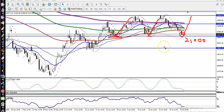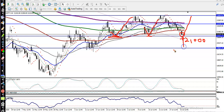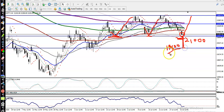Another scenario: if price breaks this support level, there is a probability that price will hit the level of 19,800. So if price breaks this level, we are expecting price will hit 19,800.